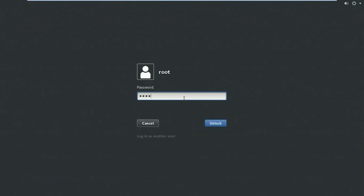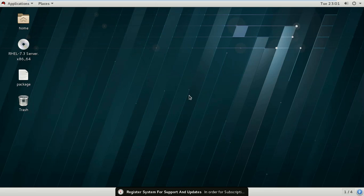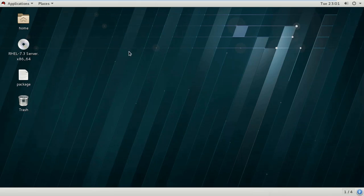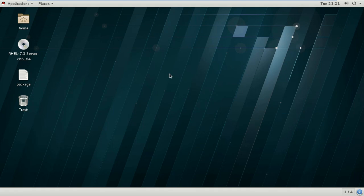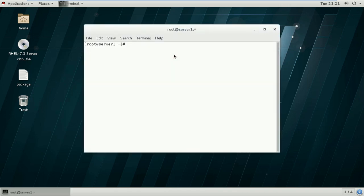First of all, log into your system. As you can see here, I am logging with the root user account. Here we are using Red Hat Enterprise Linux 7.3 server 64-bit and we will configure DNS server on this machine. First, verify that your initial configuration is already there, like IP address and hostname.